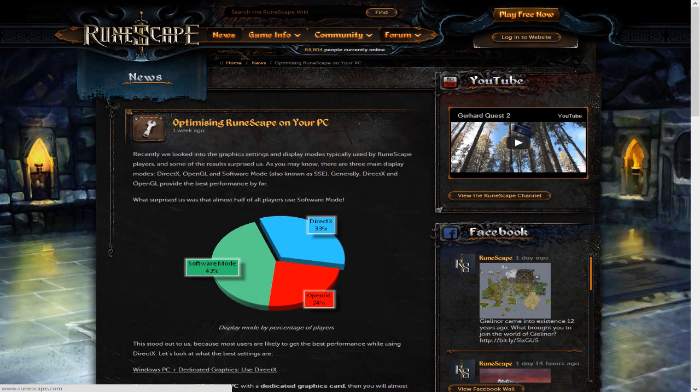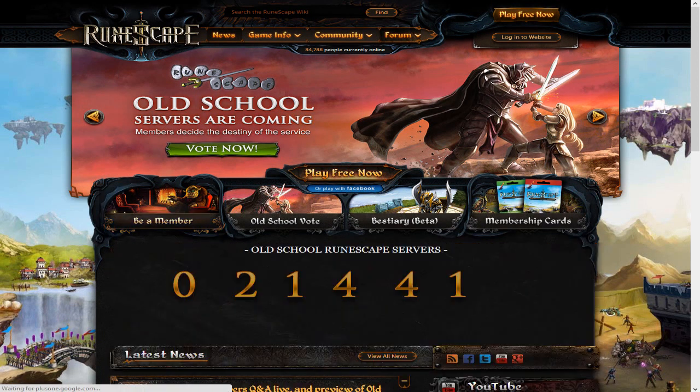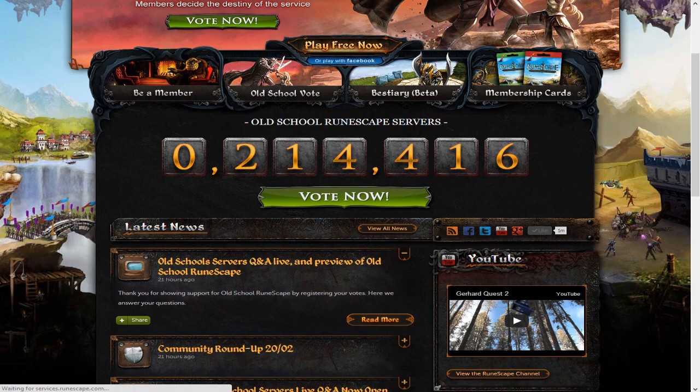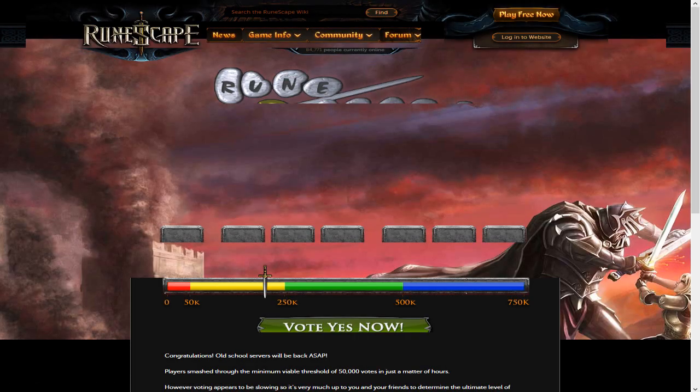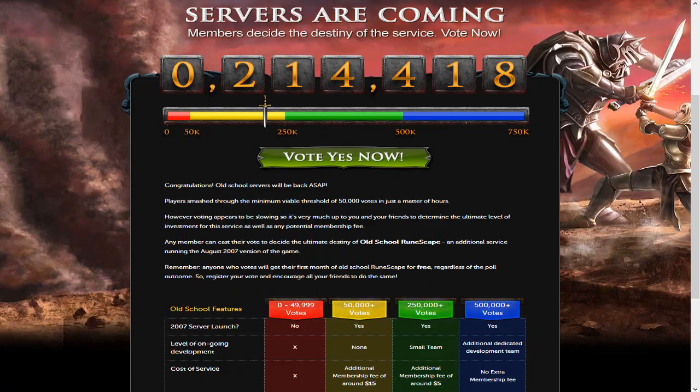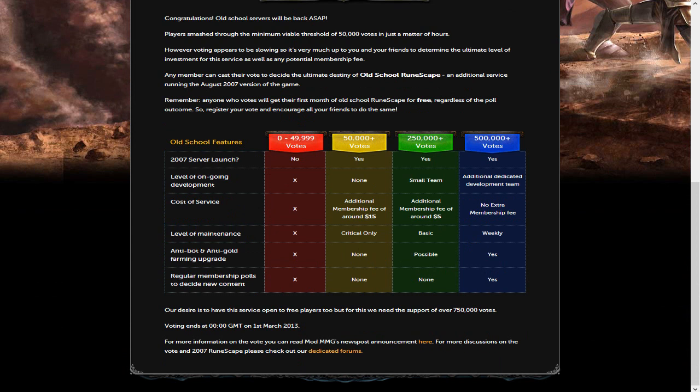So what this is explaining and what I wanted to get my point across, we go on the RuneScape homepage, we go to the old server partition and everything. And if we go down a little bit, and we go to pretty much here, the 2007 server launches and all this stuff. If we look at anti-bot and anti-gold farming upgrade, possible, yes. We have that implemented into the game right now, but it is still happening.